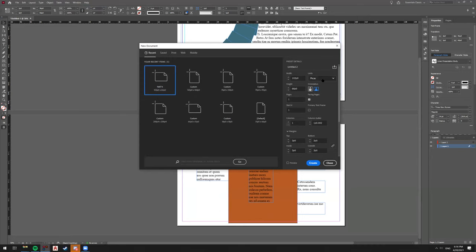Picas are one-sixth of an inch, with 12 points in a pica. If you know about screen or printing resolution, it's usually 72 dots per inch — and 6 times 12 equals 72 exactly. So picas just make it easy to know roughly how many points will be printed. 72 is also a really nicely divisible number.